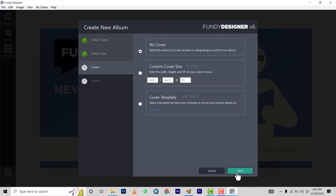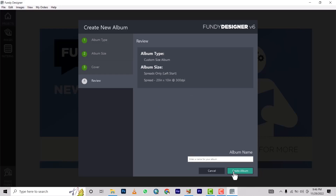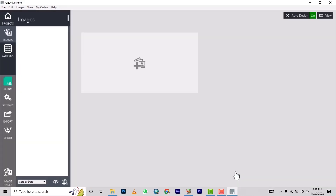We go to Next, we don't want to design the cover here so we go to Next again, then we name it 'Wedding Love' — that's just a name that randomly came to my head. Then we click 'Create Album.' Voilà — here it is. The next step is bringing in images to design, so let's click and bring the images.